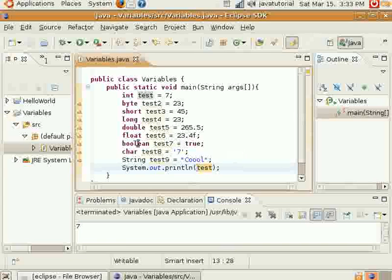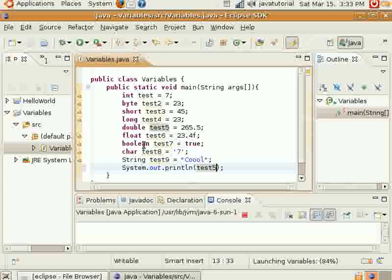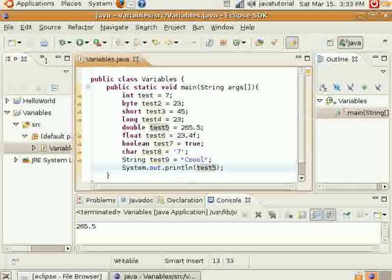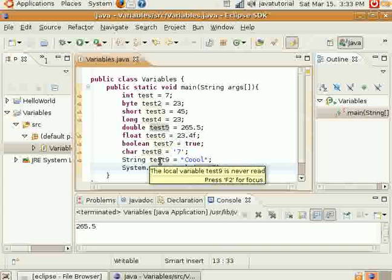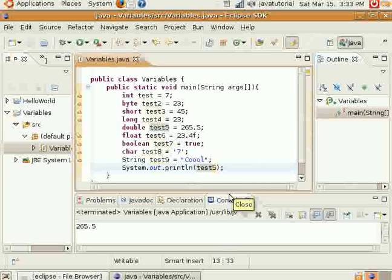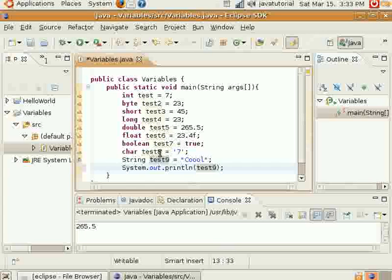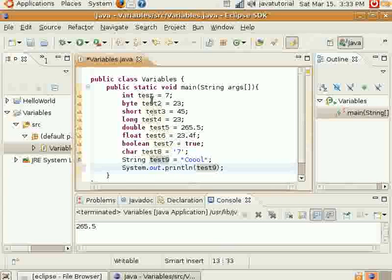Go ahead and print test5 on there. And there—265.5—because that's what test5 is equal to. And I'll go ahead and put test9 on there as well. And this is just to kind of demonstrate how each of these variables holds their information.